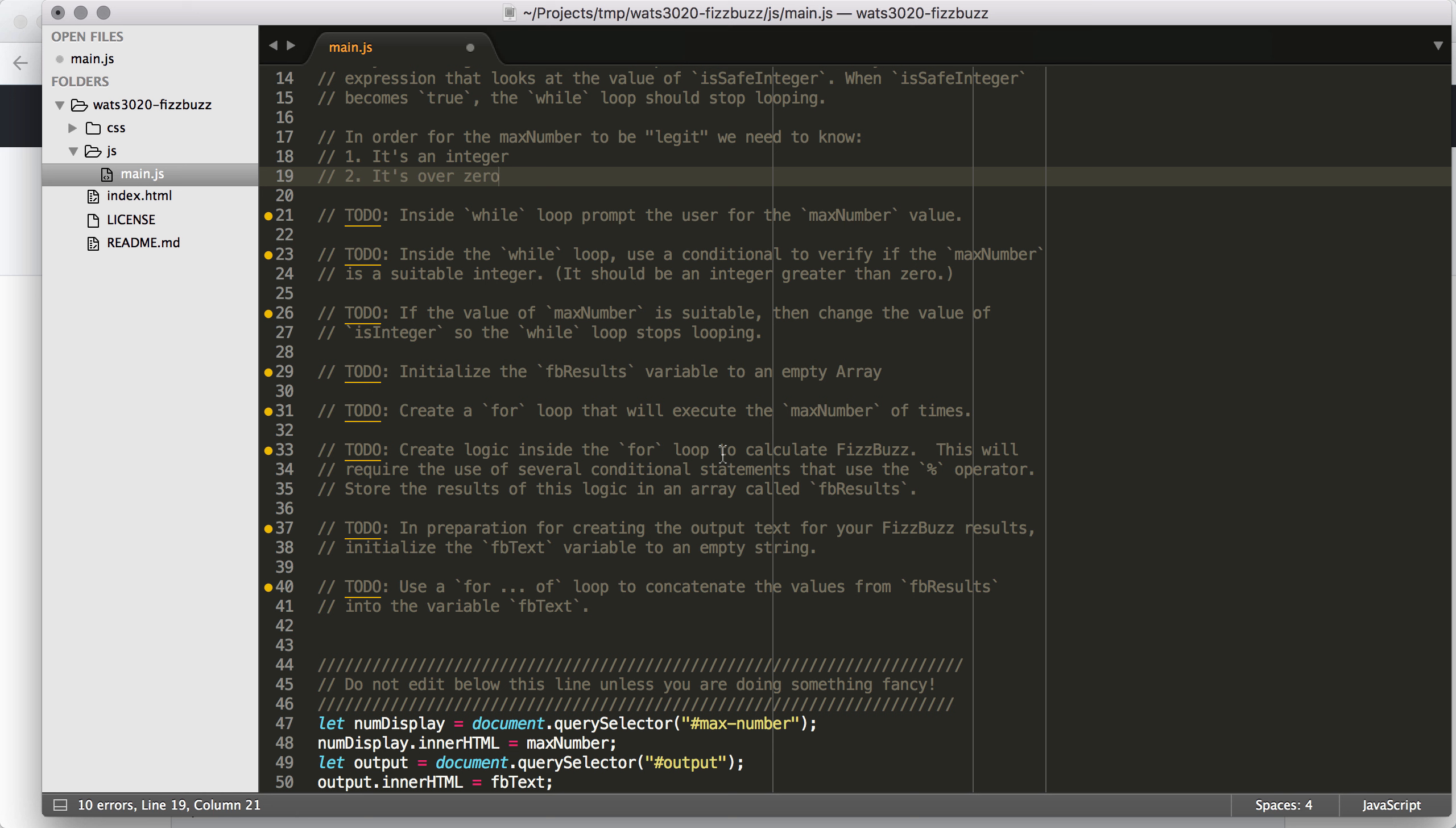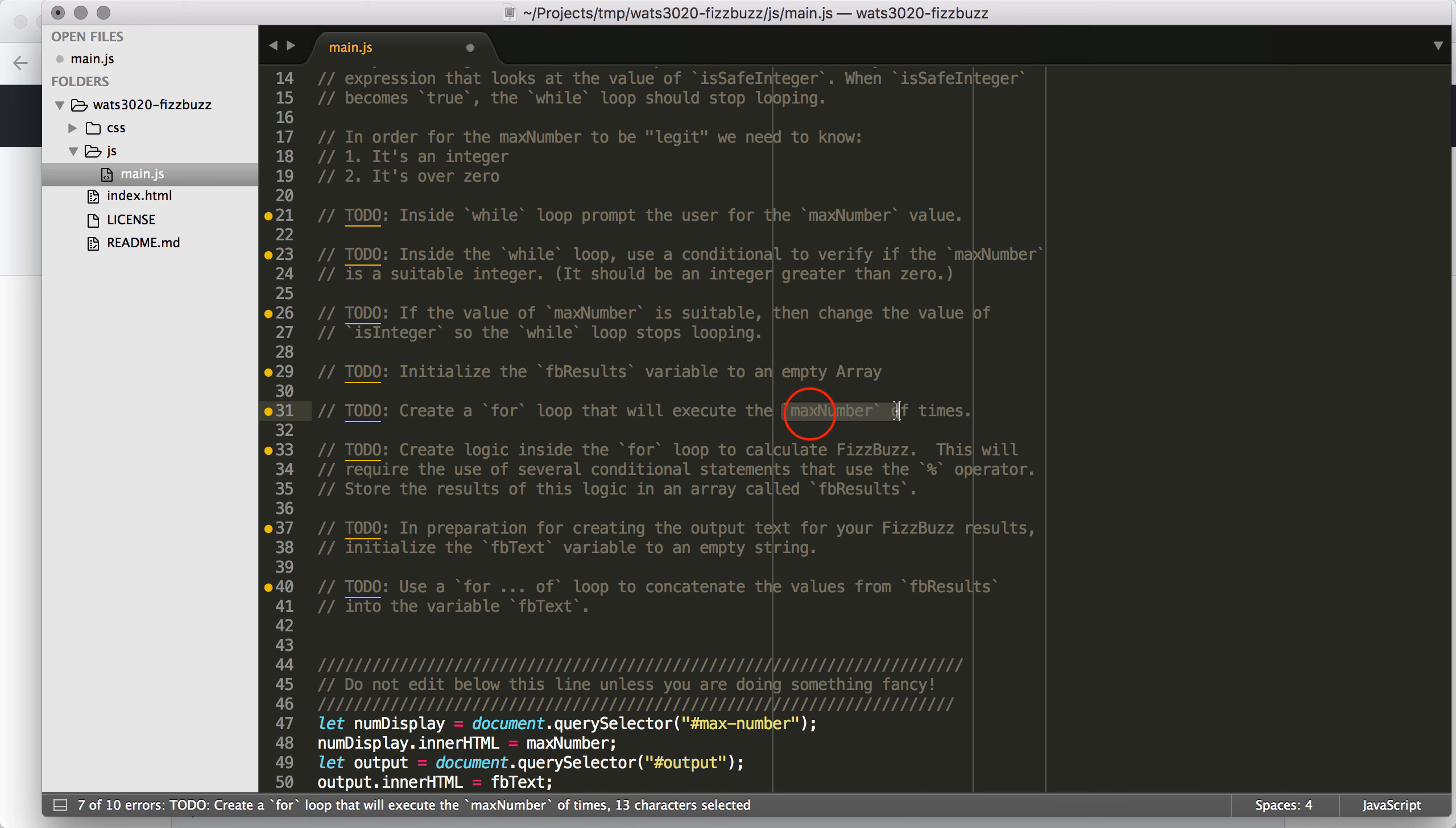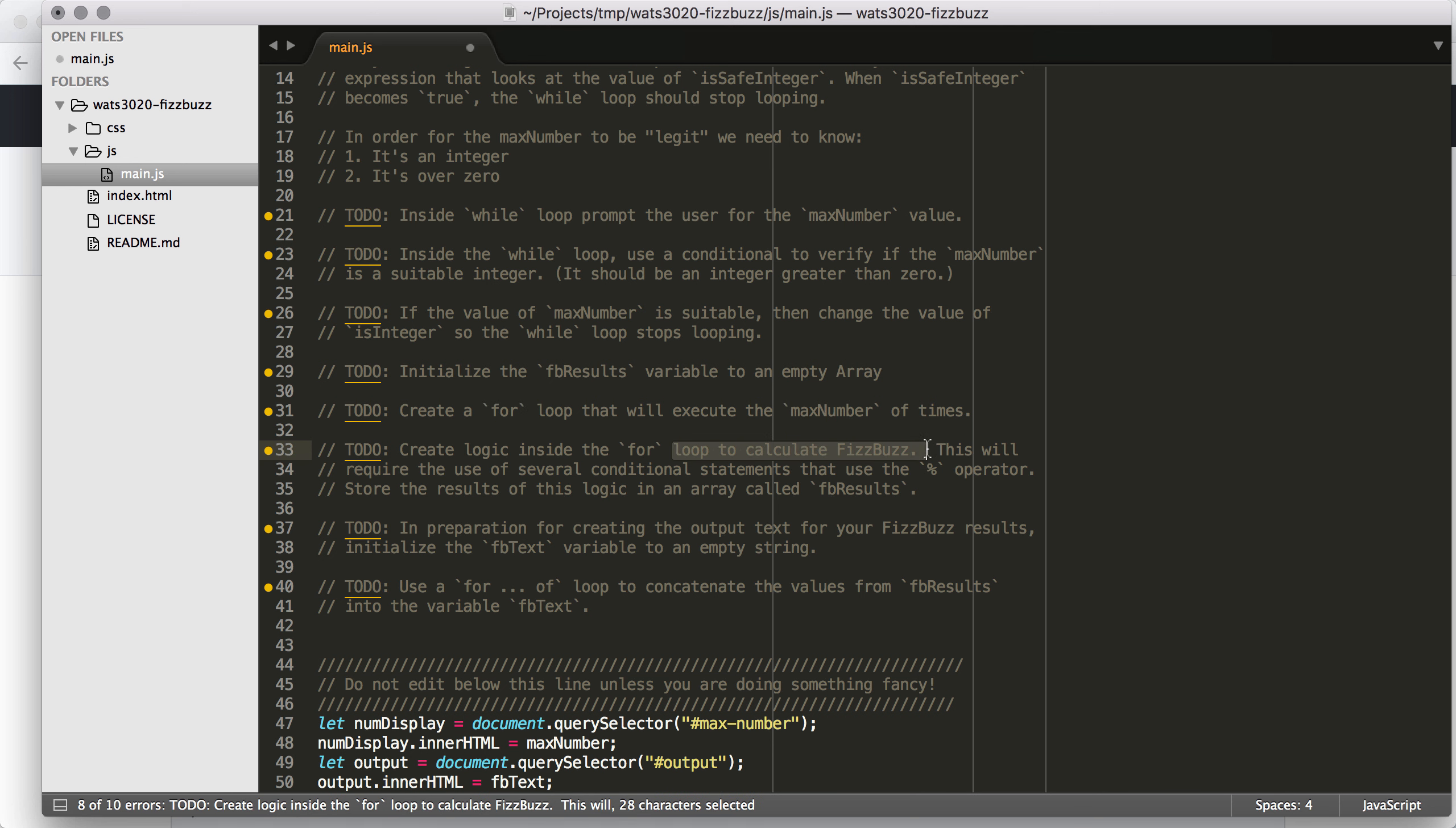The next part is to create the FBResults array and then populate it. So we're going to initialize FBResults to an empty array. Remember that once a variable has been declared, its type is undefined. Undefined is okay, but it doesn't have all the features that we need to add data to it like we would if we were working with an array.